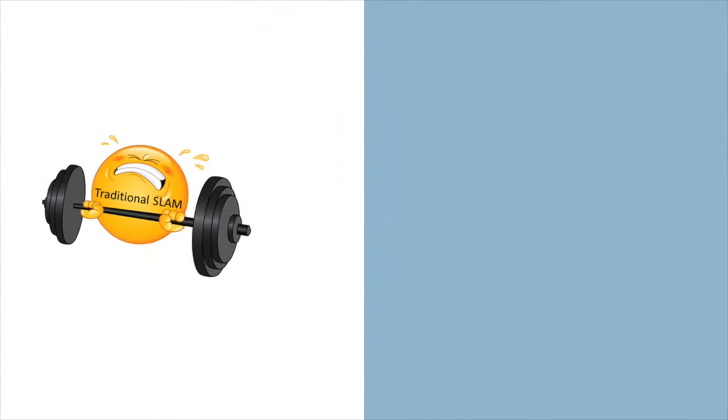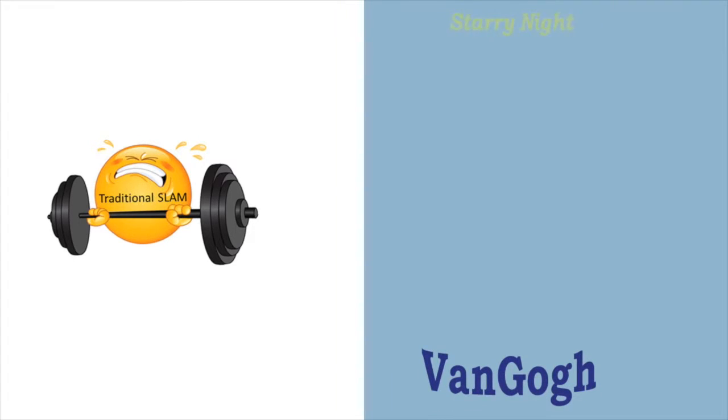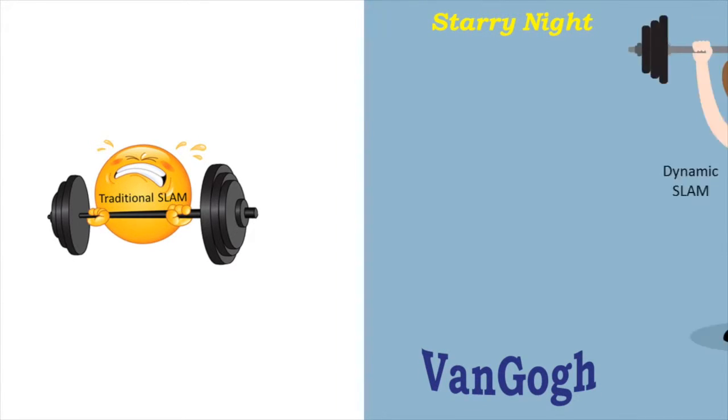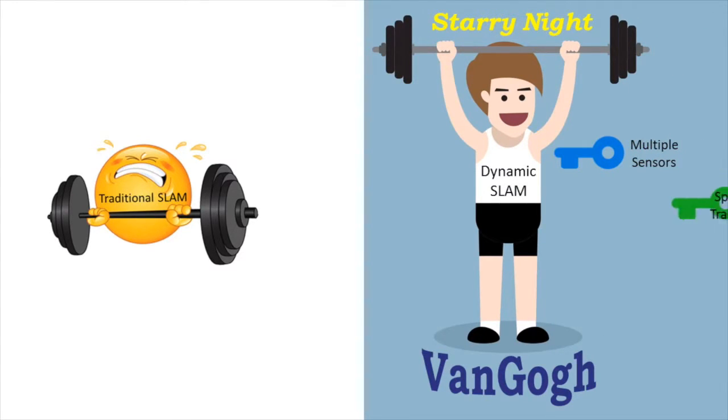As mentioned earlier, existing SLAM technologies cannot meet these challenges. Van Gogh's Starry Night software applies a much more advanced approach called Dynamic SLAM, which addresses all of these challenges.